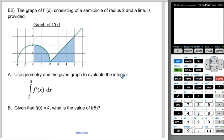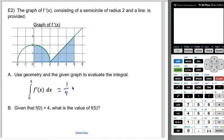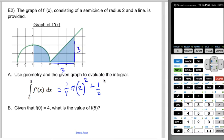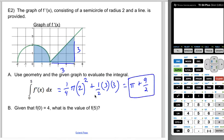The graph of f prime consists of a semicircle of radius two and a line. We're going to use geometry and the given graph to evaluate the integral from zero to five of f prime of x dx. That area is a quarter circle — pi r squared times one-fourth — which gives pi, plus one-half times base three times height three, which is nine-halves. So the integral equals pi plus nine-halves. You shouldn't estimate pi.